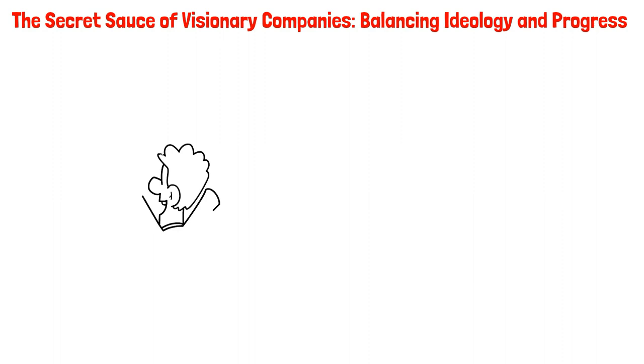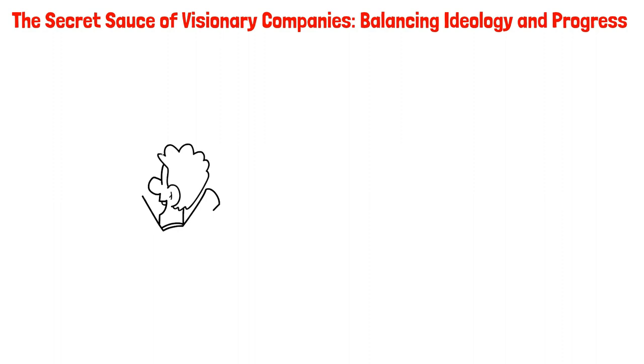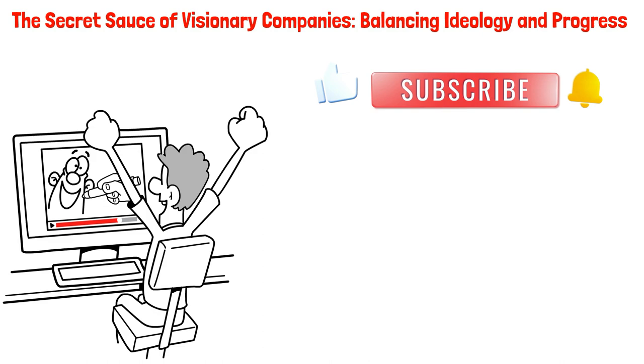The secret sauce of visionary companies: balancing ideology and progress. If you're finding this video to be enjoyable, show your support by liking it and subscribing to my channel for even more fantastic content.